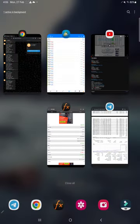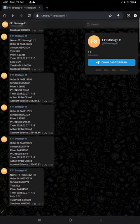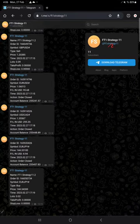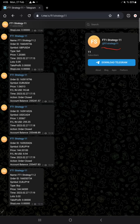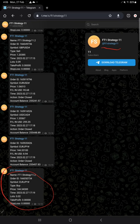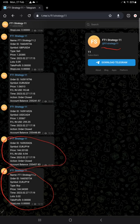And also this account is connected with this telegram channel at the rate FT1 strategy 11. In this telegram channel all the trades are recorded automatically. Here this is the example for order placed, and this is the example for order closed.